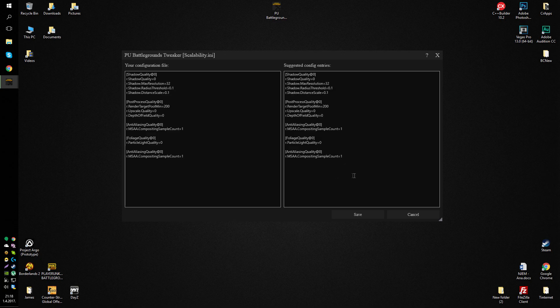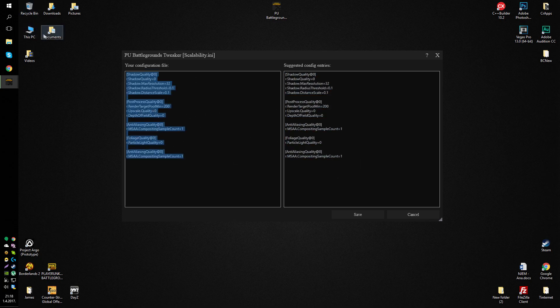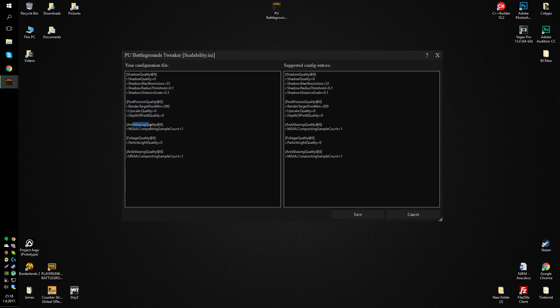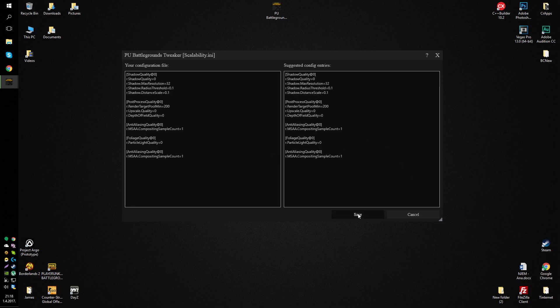And now in scalability, this file should be empty. So you can just copy paste everything and paste it here. Basically this lowers, additionally lowers shadow quality, post-processing quality, anti-aliasing, foliage, and basically the quality of anti-aliasing. So you can just save this,